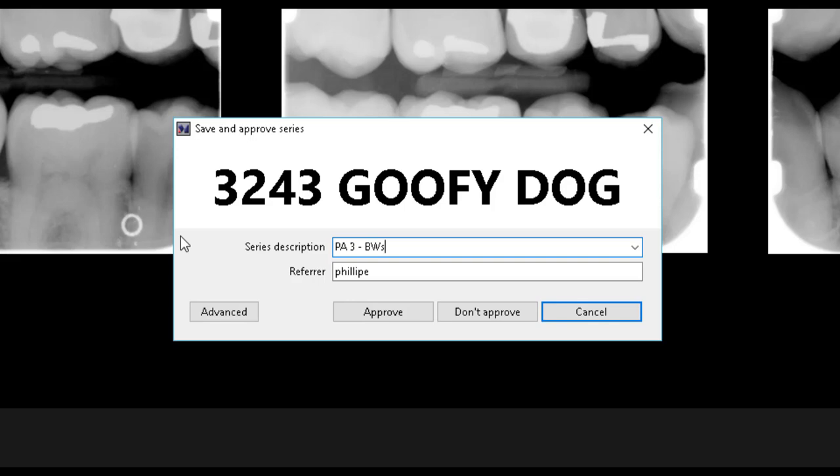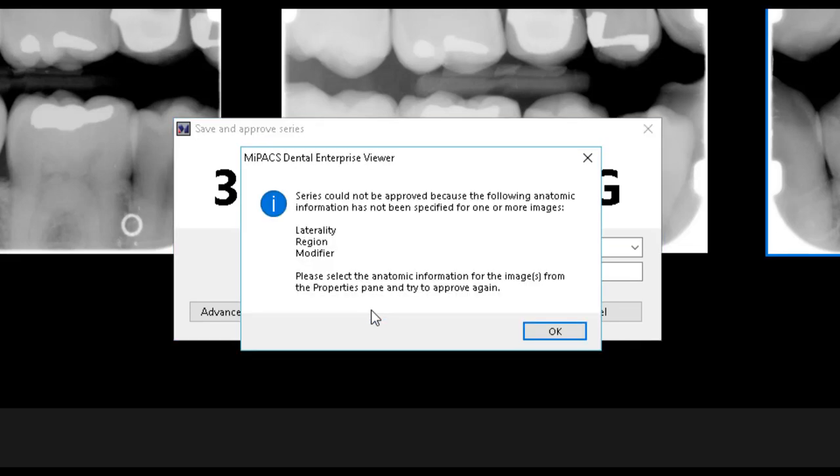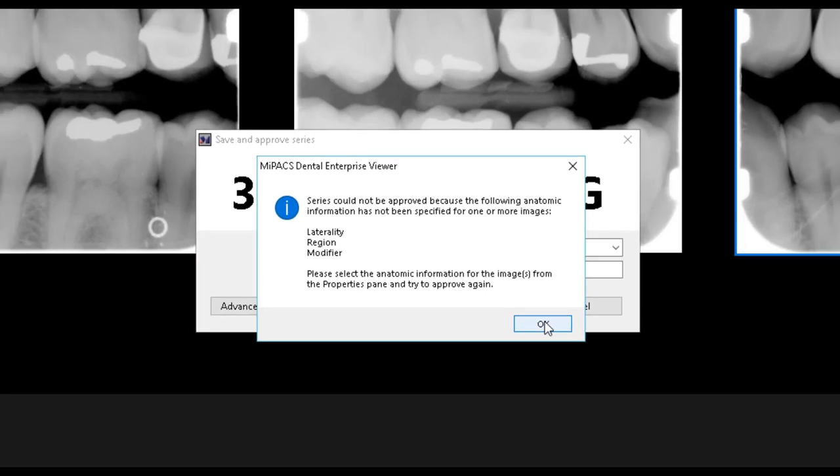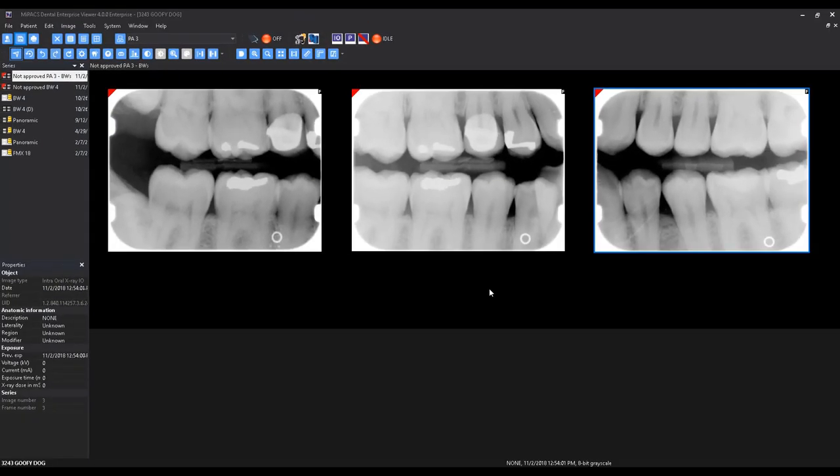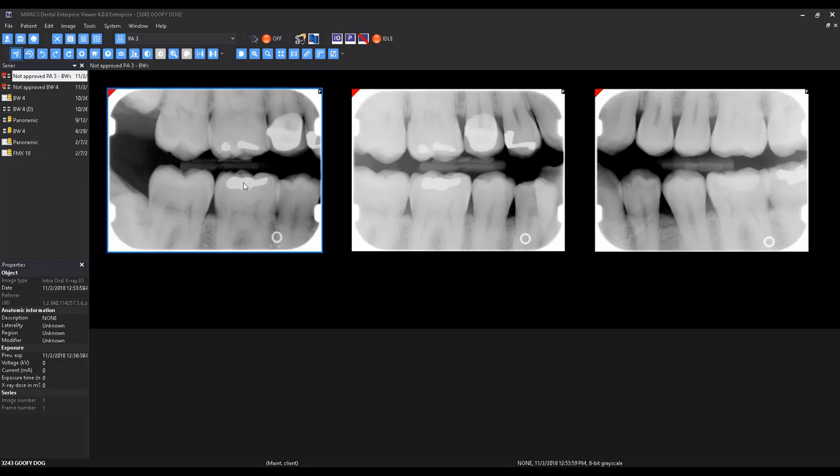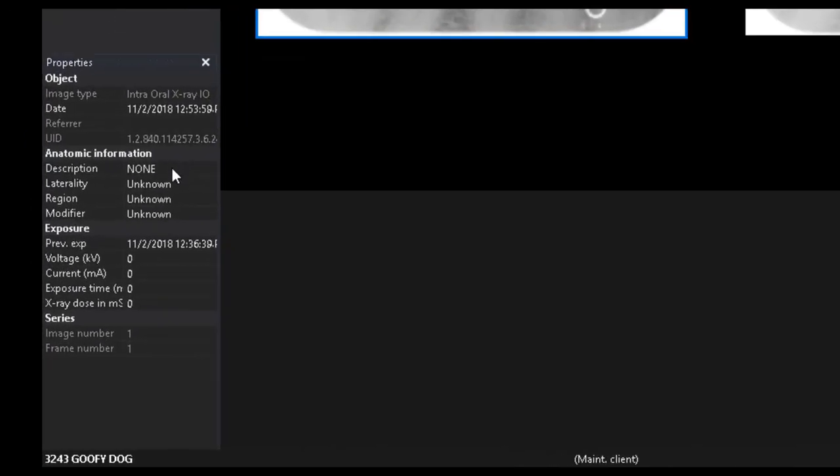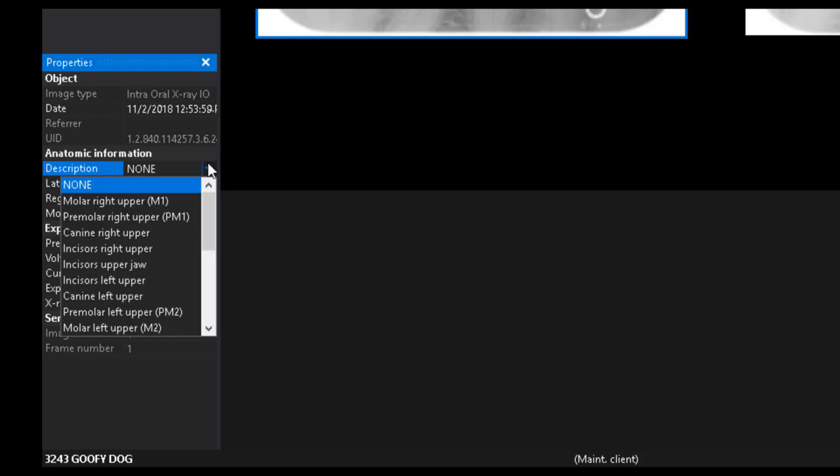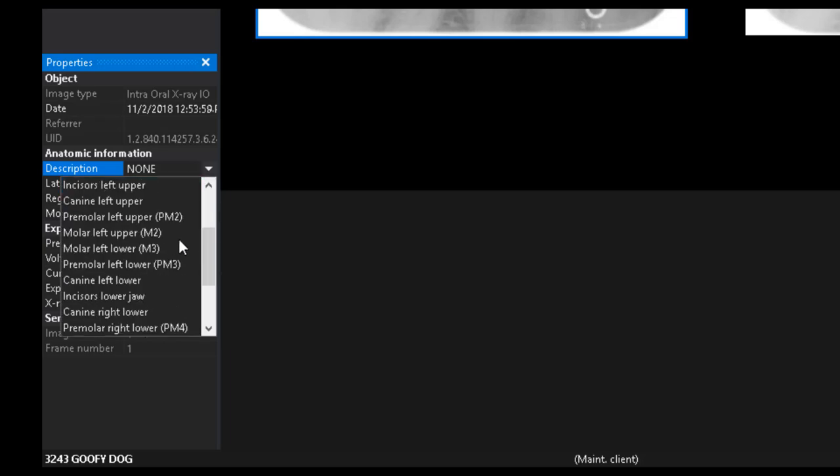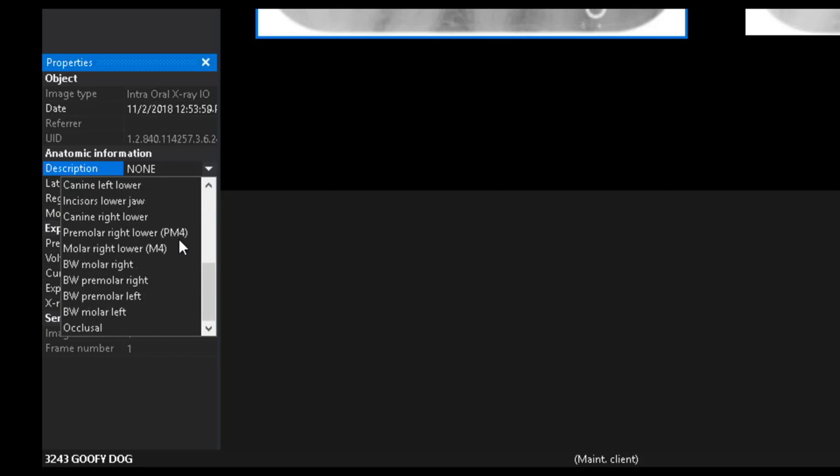The periapical templates are not equipped with the anatomical information predefined. Therefore, when saving images in a PA template, you may be prompted to define the required anatomic information. To accomplish this, select each image, then specify the appropriate anatomic description from the drop-down menu. Additionally, this will fill in the correct laterality, region, and modifier based on your selection.